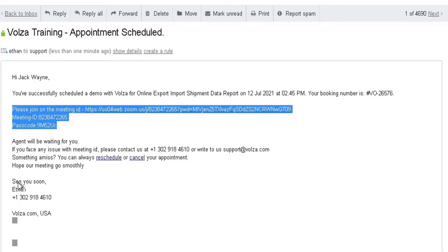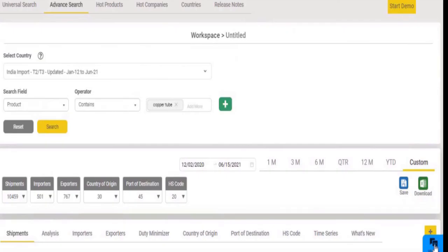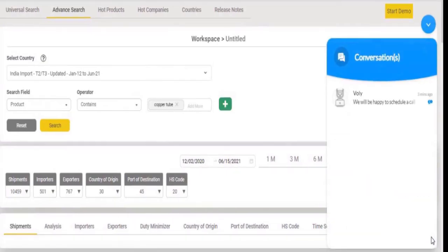You will receive a booking link and meeting link with our executives' contact details. You can also contact us through our live chat support in ticket management.